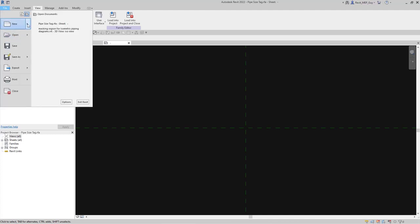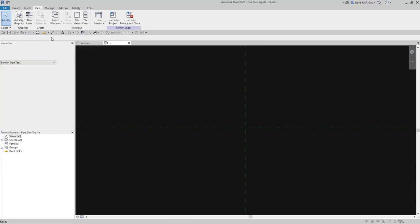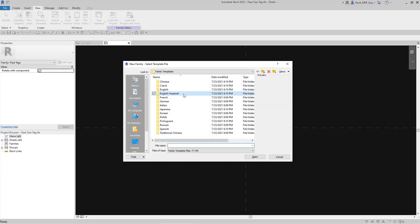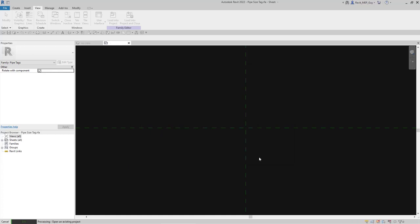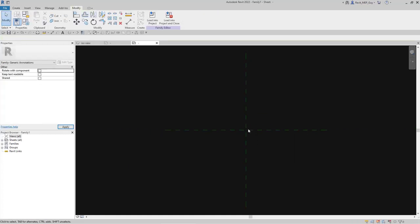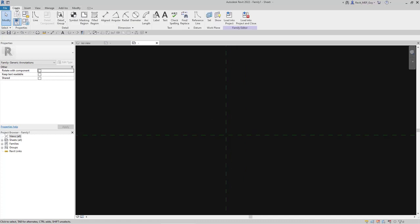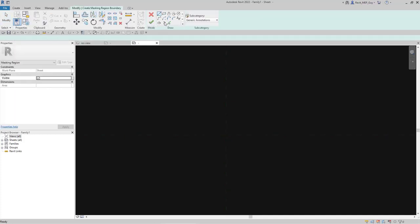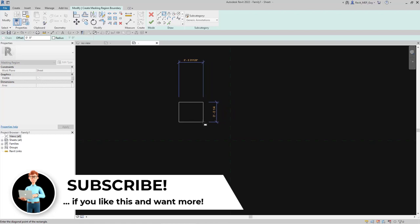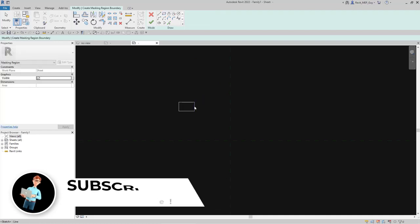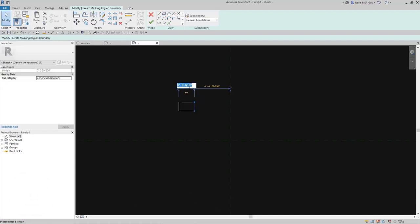I'm going to go to File > New > Family, click on English Imperial, Annotations, and use a generic annotation for this. I'll delete this text, zoom in, and make a masking region. Go to Create > Masking Region. You can do this any size you want — I'll make it about an eighth of an inch. I'll click right there, then edit the distance: that's going to be one-eighth of an inch, and this one we'll make a little smaller — one-sixteenth.